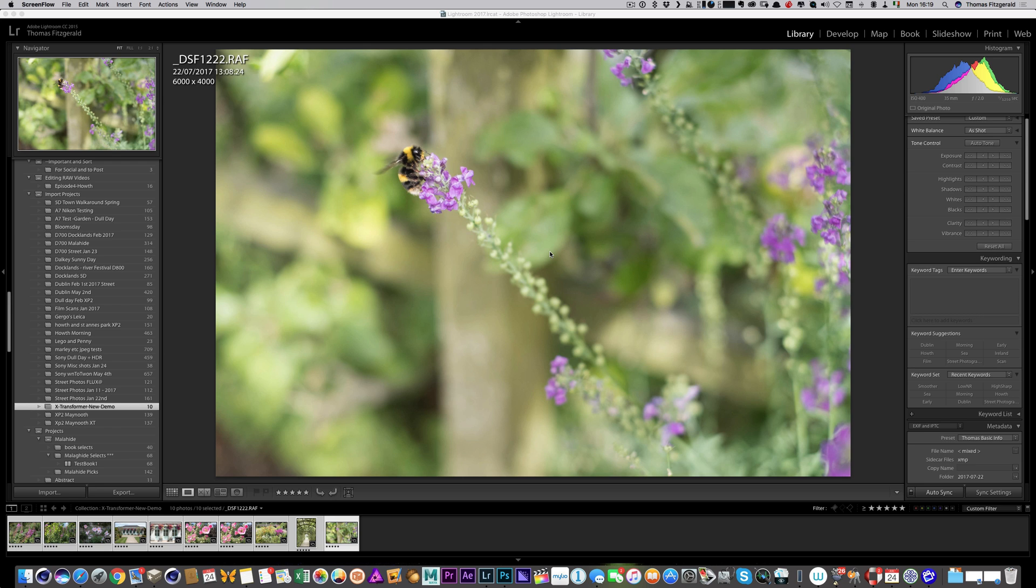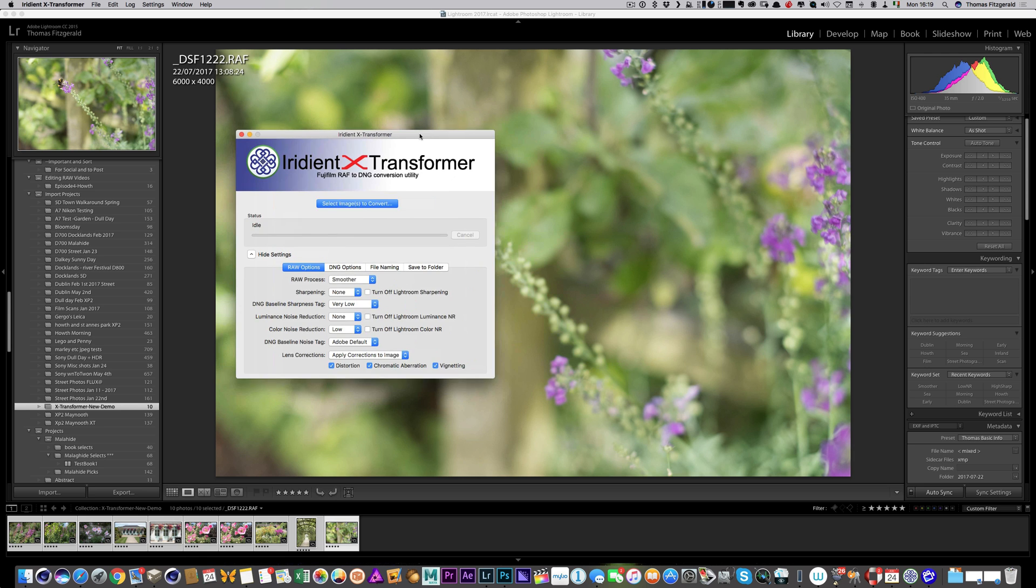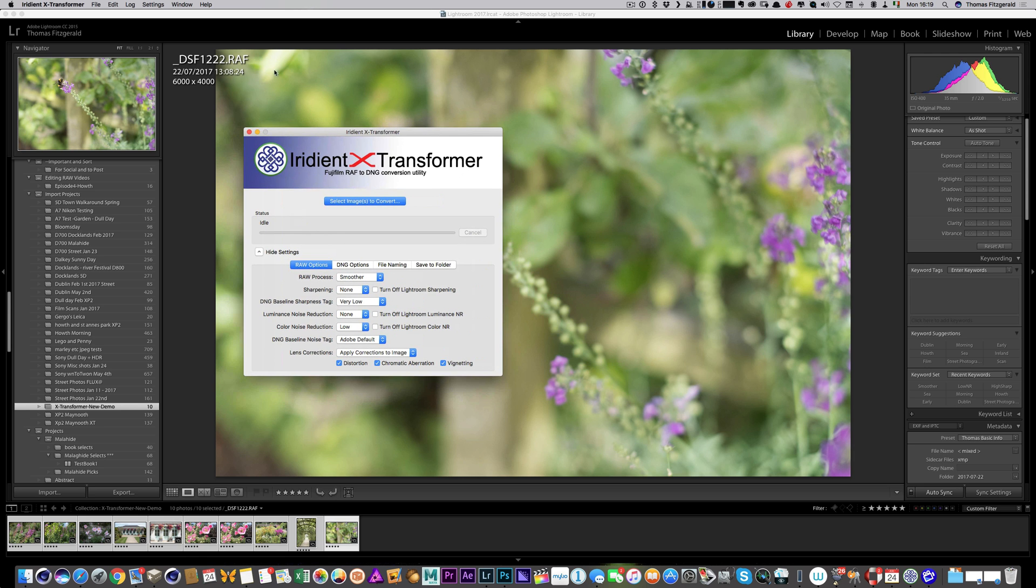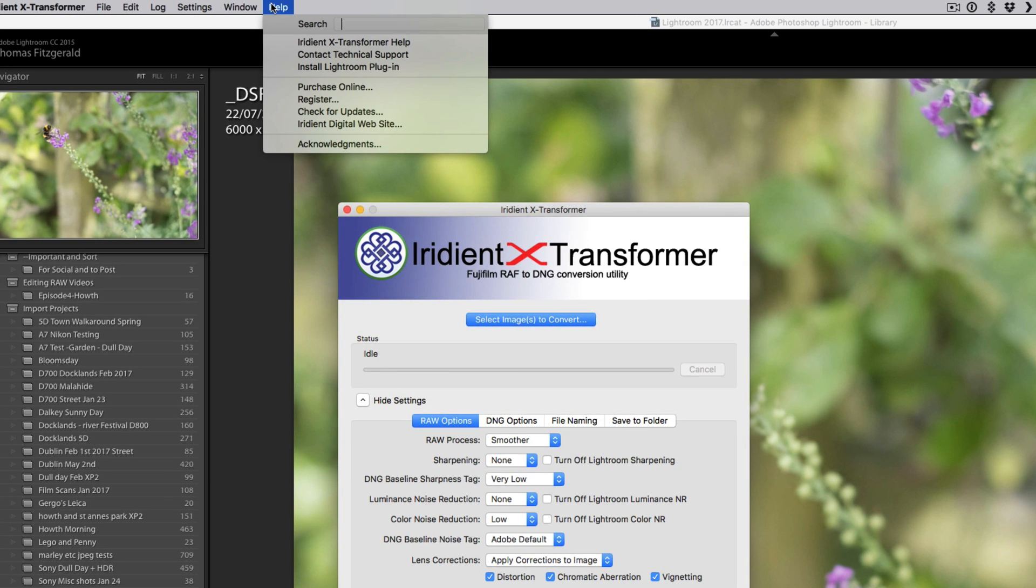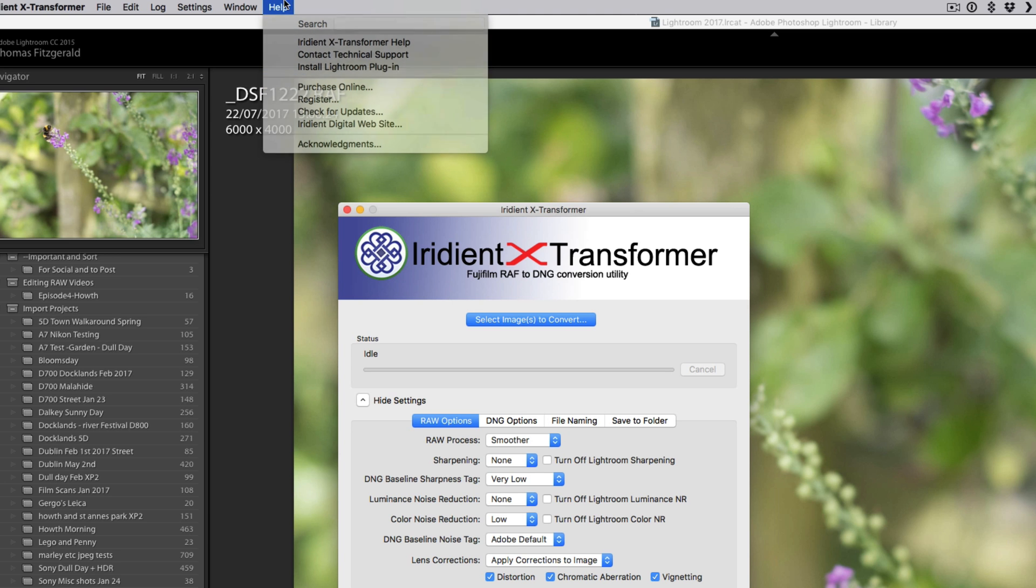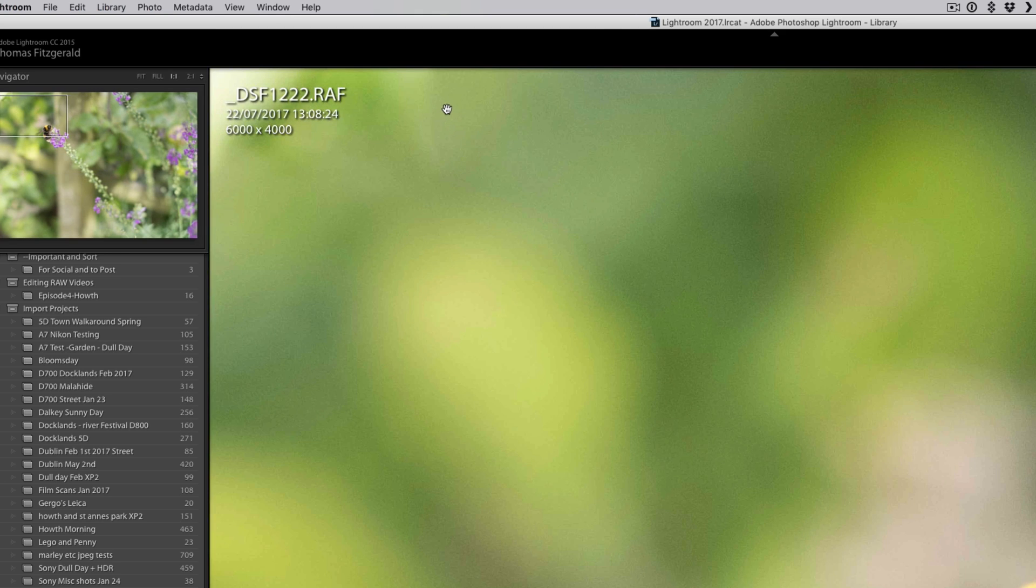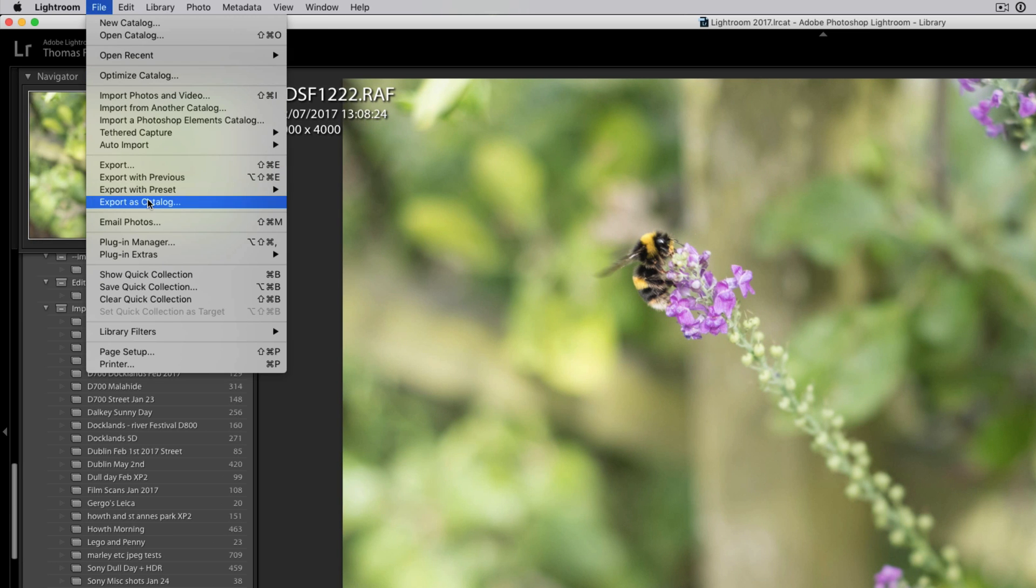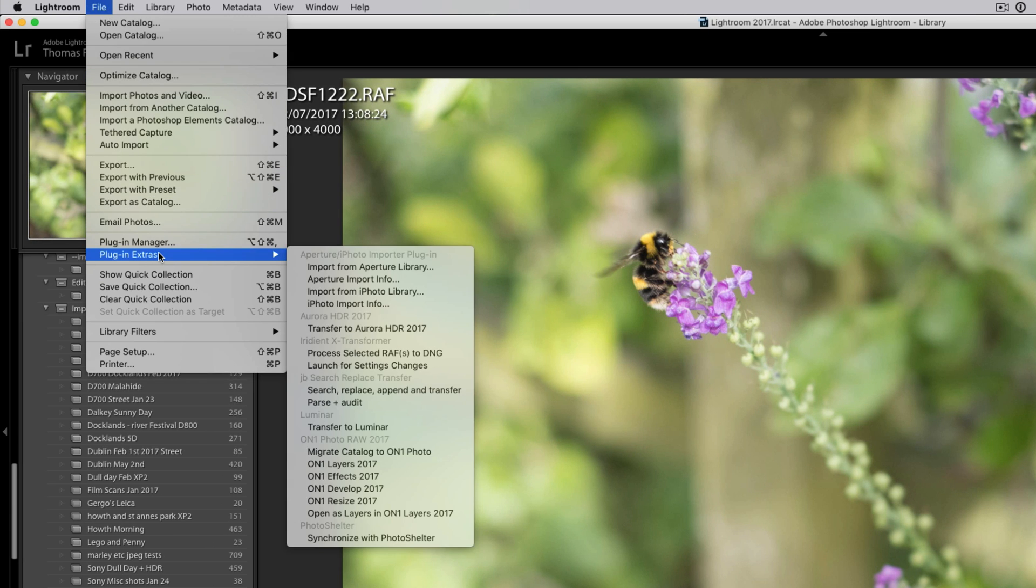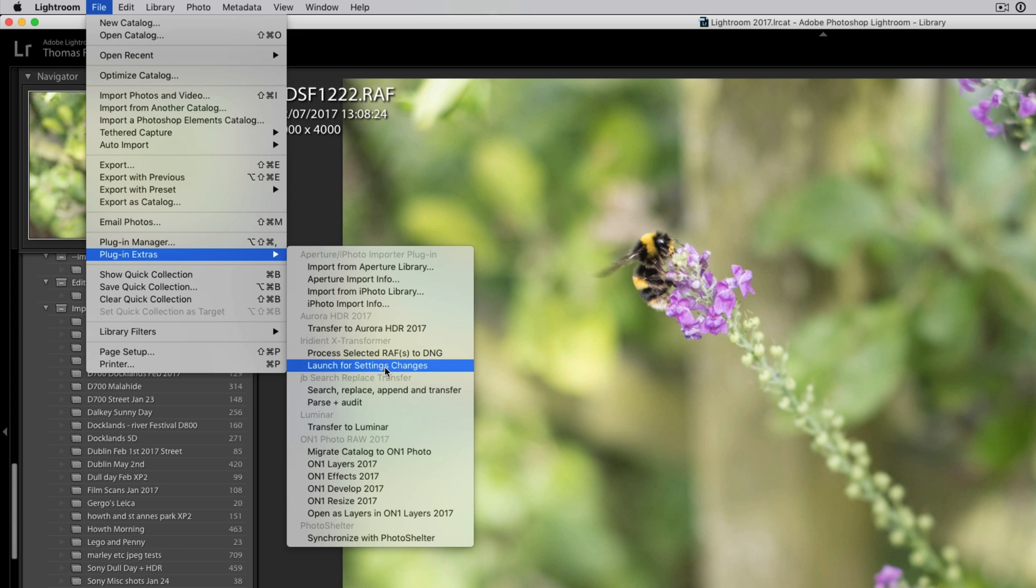Okay, so first of all when you install it, you have the option of installing a Lightroom plugin. Let me just switch over to the software here for the moment. To do that, you actually get it from the help menu and install Lightroom plugin. Once you do that, over in Lightroom you now have in the plugin extras menu you have two new entries under the Irradiant X-Transformer heading. The first is launch for settings changes, well actually it's second in the menu but you should use this first, and then there's the main one which will actually send your files.